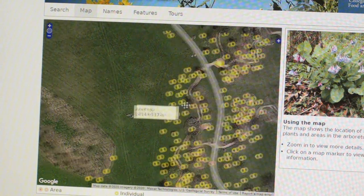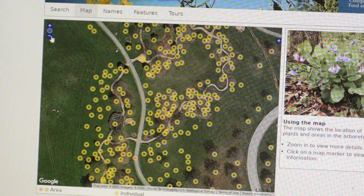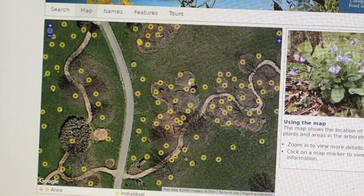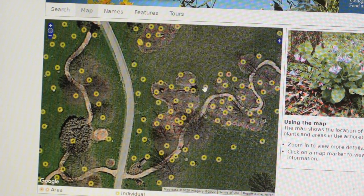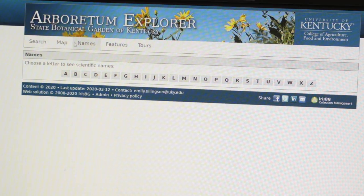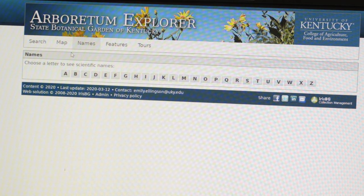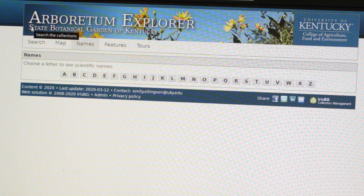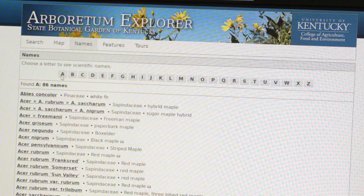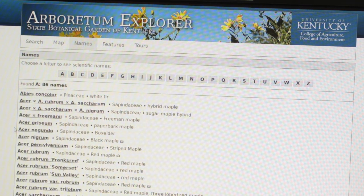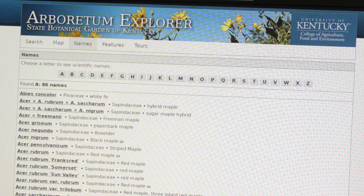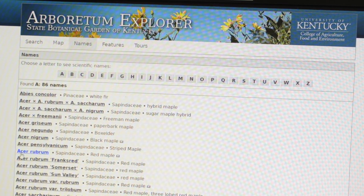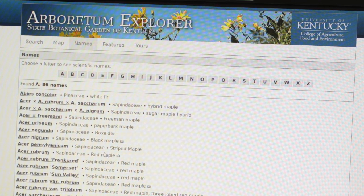Clicking the Map tab, we see a map of the Arboretum, and by zooming in and out, we can explore the trees and shrubs of the Walk Across Kentucky plant collection. Clicking on the Names tab, we can look through most of the plants in the collection listed in alphabetical order by their scientific names. Clicking on A, we see all of the plants with scientific names that start with A. We see Acer rubrum again, that same red maple that we explored earlier.